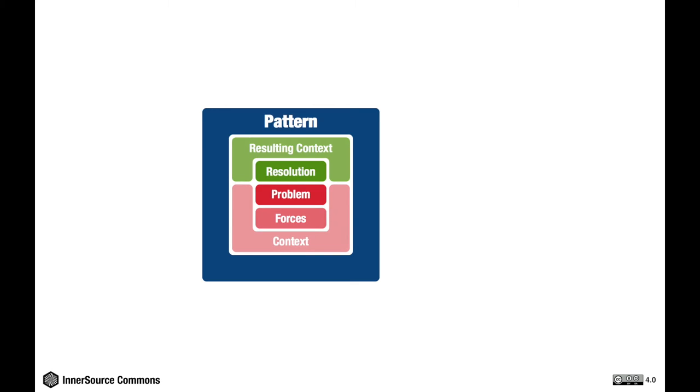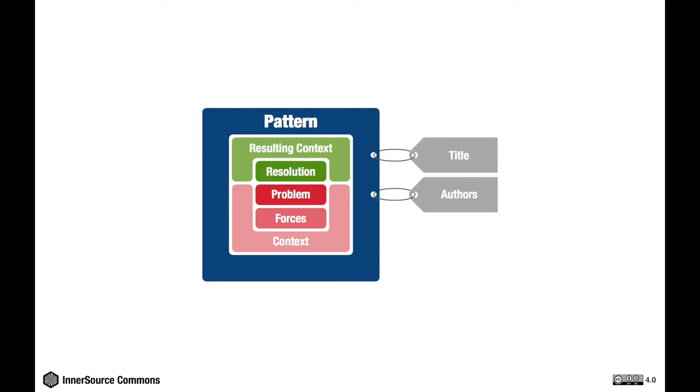A pattern has a couple more important ingredients, such as a meaningful title which helps users to quickly identify the problem or solution a pattern provides. It also lists its authors and finally the known instances in which the pattern has been applied successfully. And these are all the components of a complete pattern.